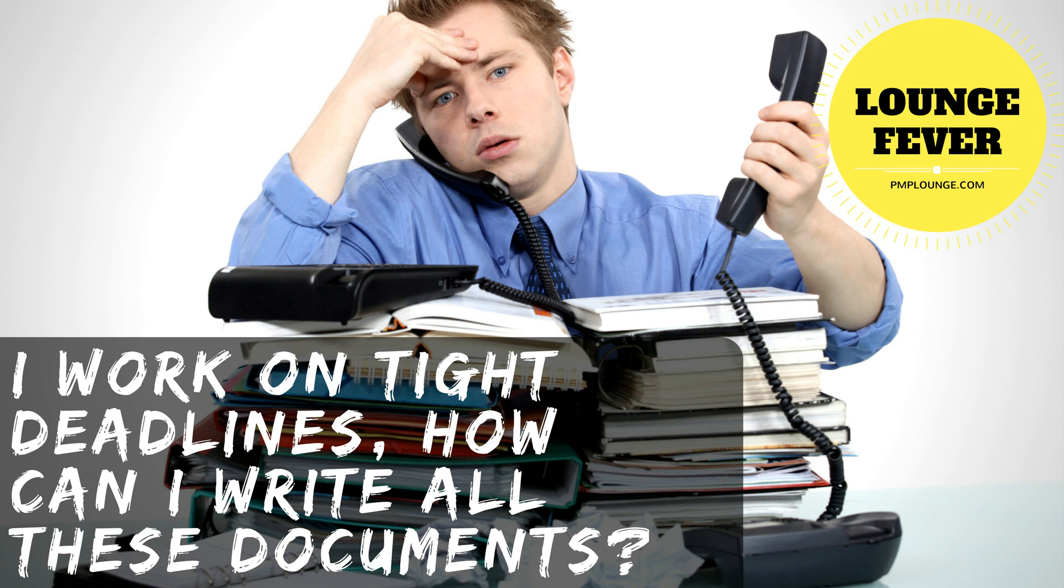Hi and welcome to PMP Lounge.com. This is Lounge Fever wherein we try to answer your burning questions. I work on tight deadlines. How can I write all these documents?